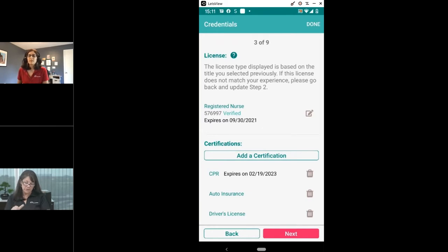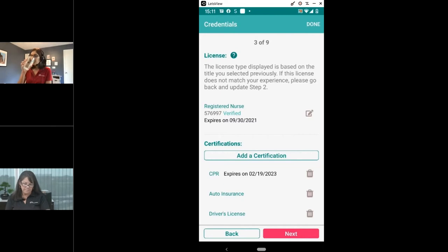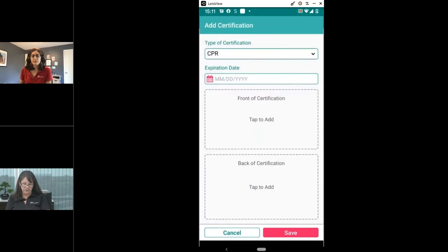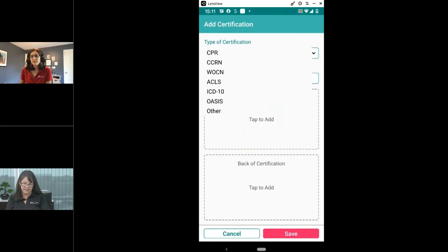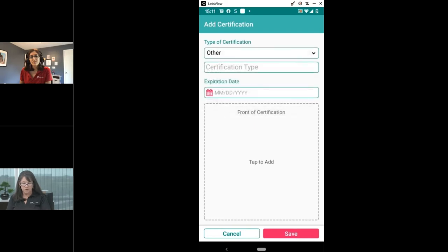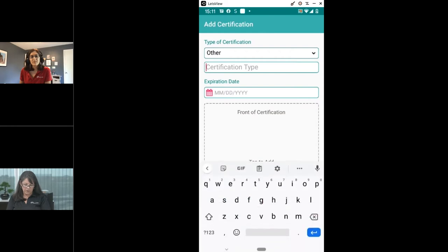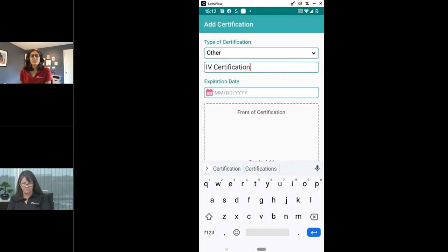As you go through your profile, you'll have the opportunity to add your certifications. On the credentials page, you add your license and license number — we verify your license every month to make sure nothing has happened. You must have an active, valid professional license to use the app and see visits. There's an 'add a certification' option — a great way to advertise your skill set. We have options like CCRN, WCN, ACLS, Coding, and OASIS. If you have any of those certifications, please load them as they speak to your expertise and skill level.